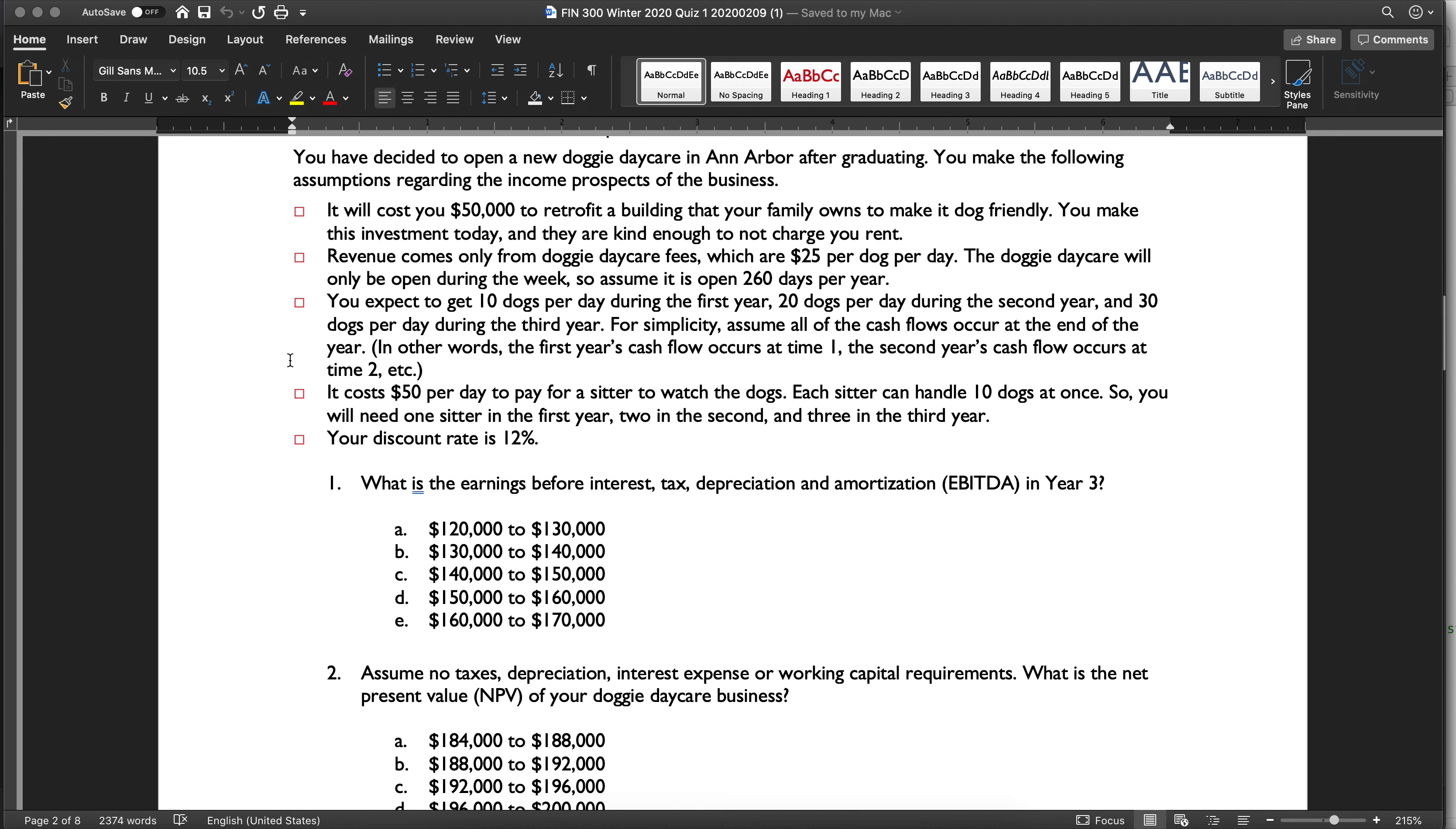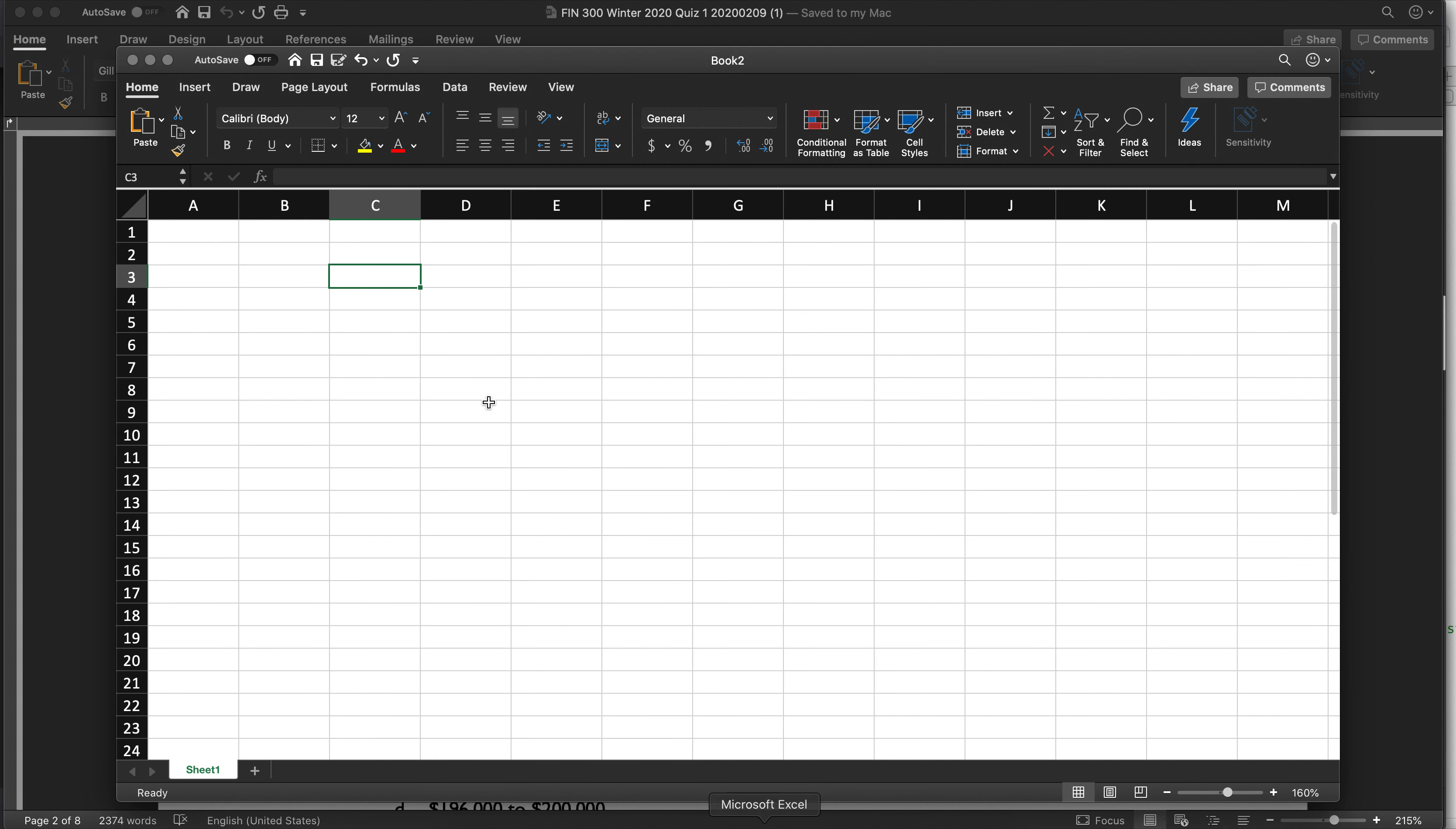So therefore, like basically year one, we'll have 10 dogs per day times $25 times 260 days. We're going to have to pay a dog sitter. She can only handle 10 dogs at once. And so you'll need one sitter the first year, two the second, and three the third, and then you have a discount rate of 12%. Alright, so let's just go ahead and set that up.